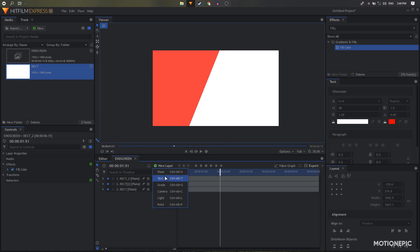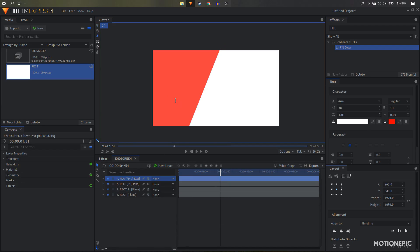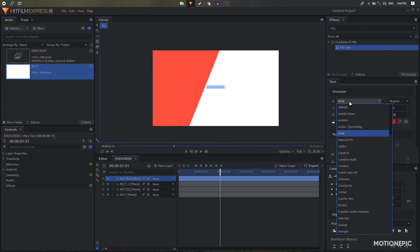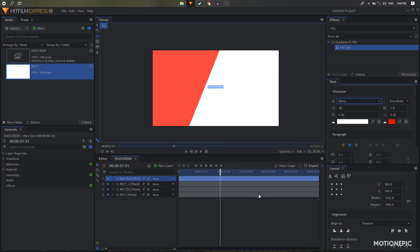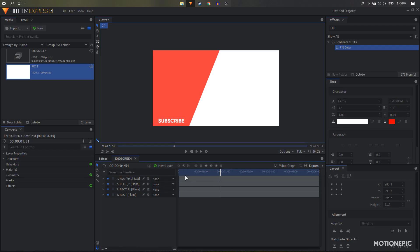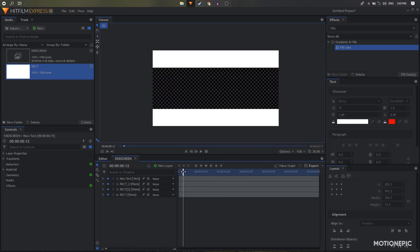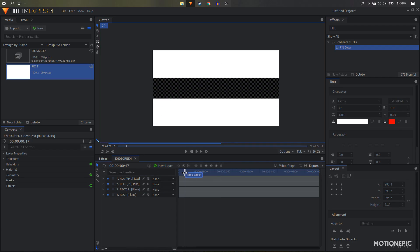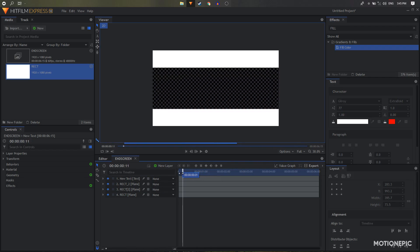Now we can add some text. Let's type 'Subscribe.' Press Ctrl+T to add text and we can pick any font that we want. Increase the size a bit and change its color. Since this text color is white and our two transition shapes are also white, I don't have to animate the text.